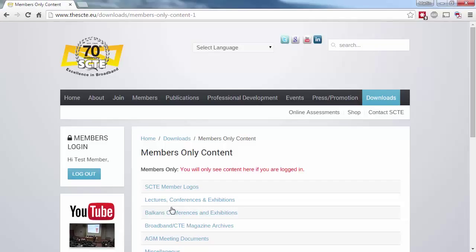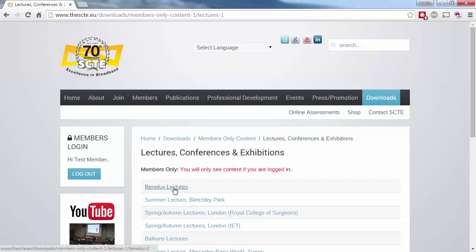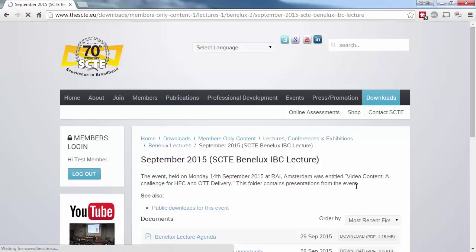The most common thing that people use it for is to download content for a specific lecture. From here, we go to the Lectures, Conferences, and Exhibitions folder. Select our lecture type and location, followed by the date. You'll then see details of each presentation, the date it was published, and a link to download it.